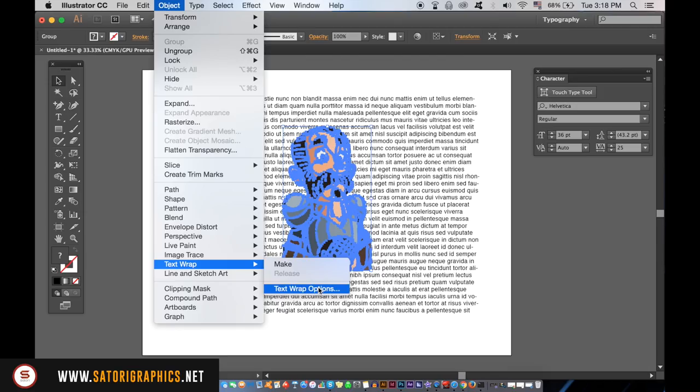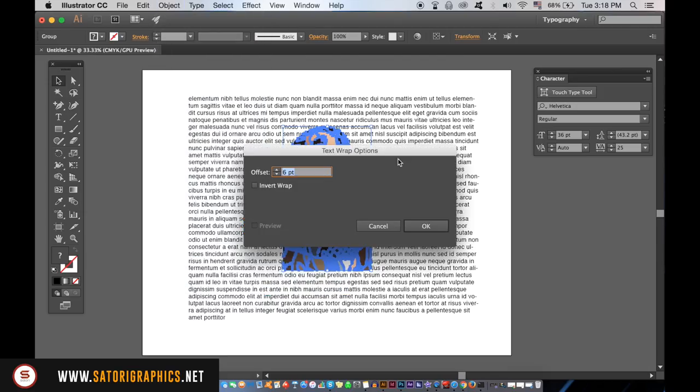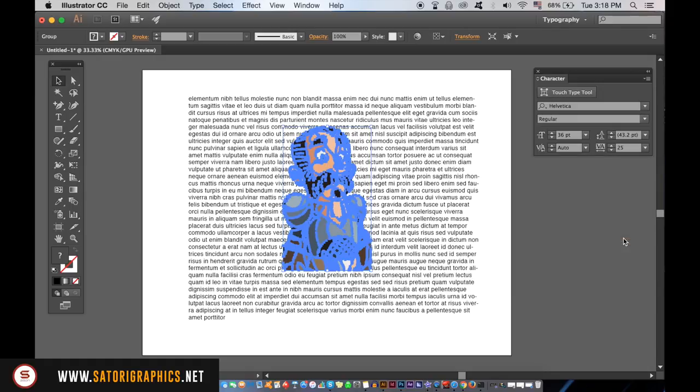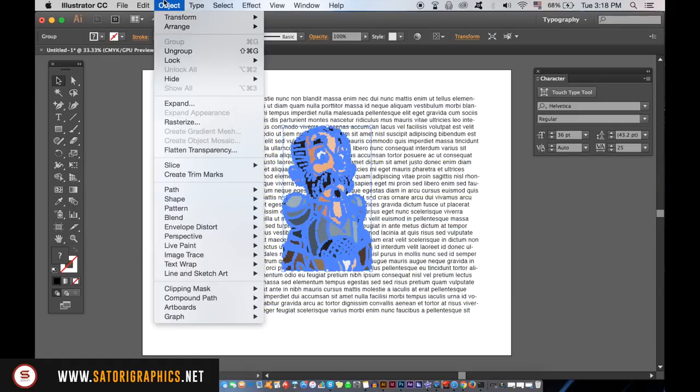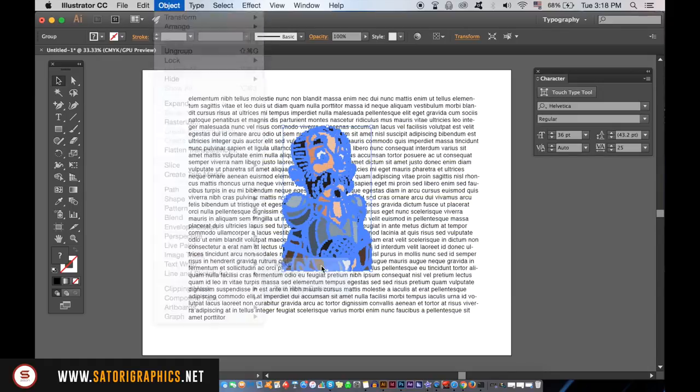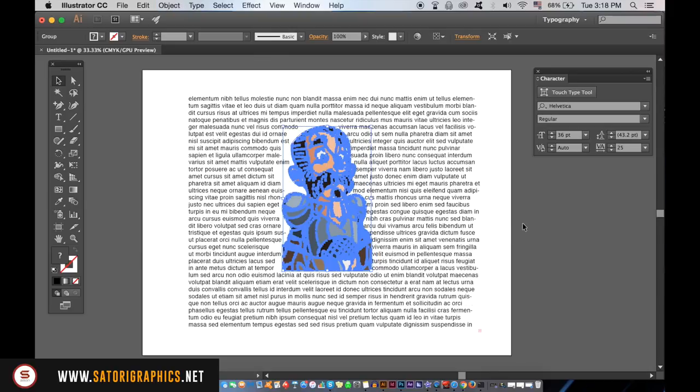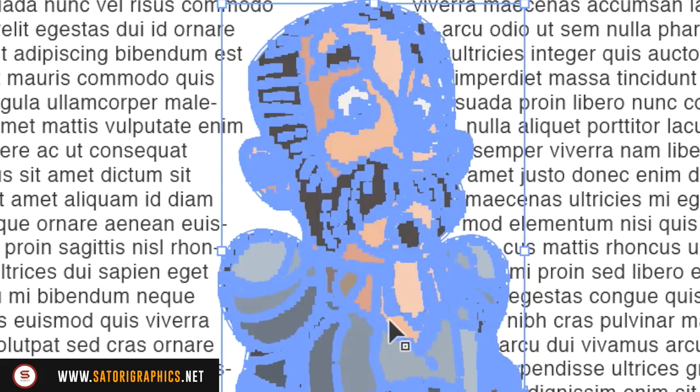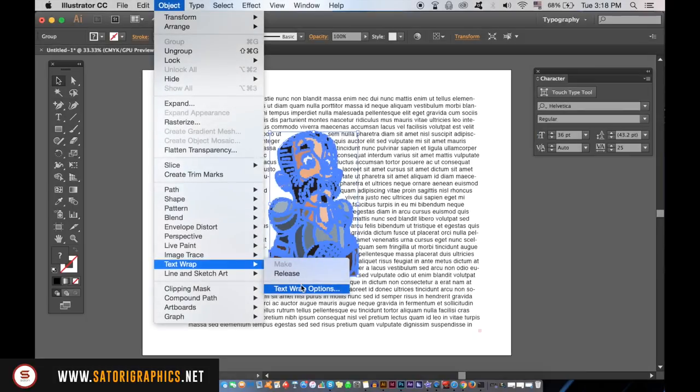I'm showing this window here because we're going to be using it again soon. Now go back up to Object and Text Wrap but select Make. As you can see it's made a small gap here, but we can make this a lot better by going into the text wrap options menu that I showed you just now.